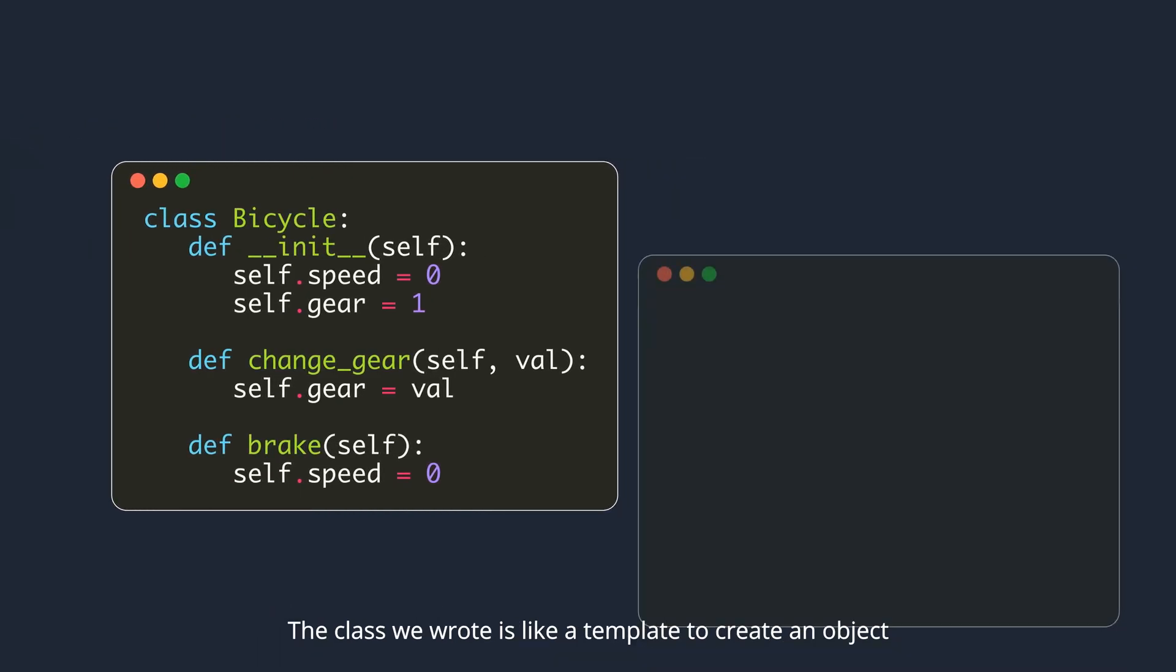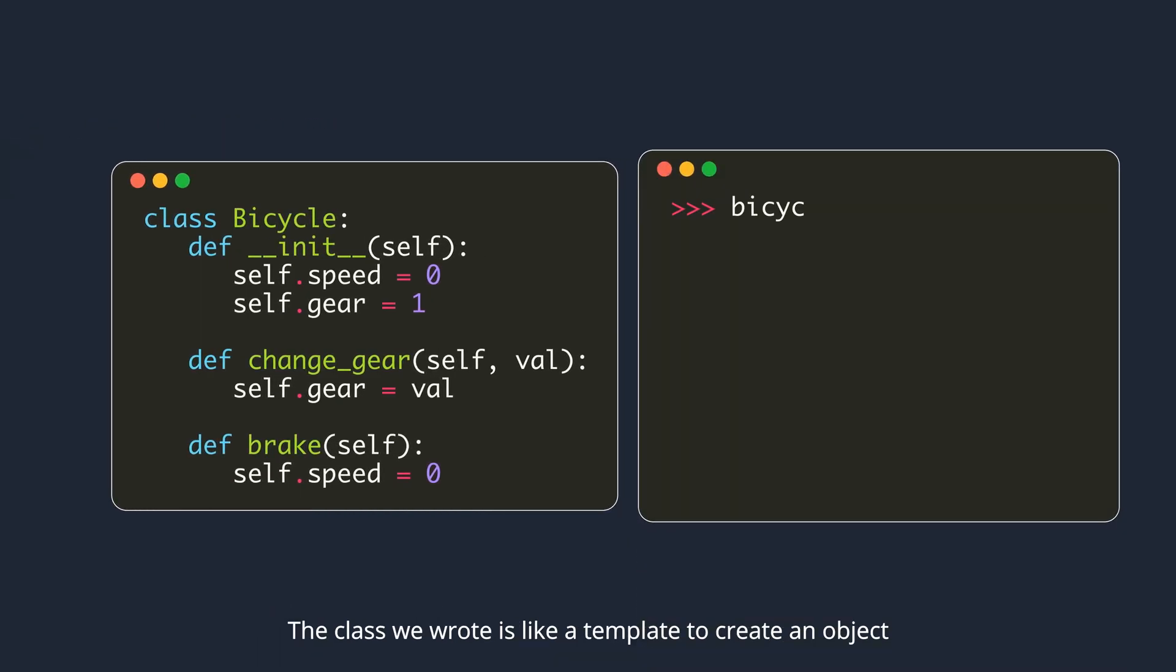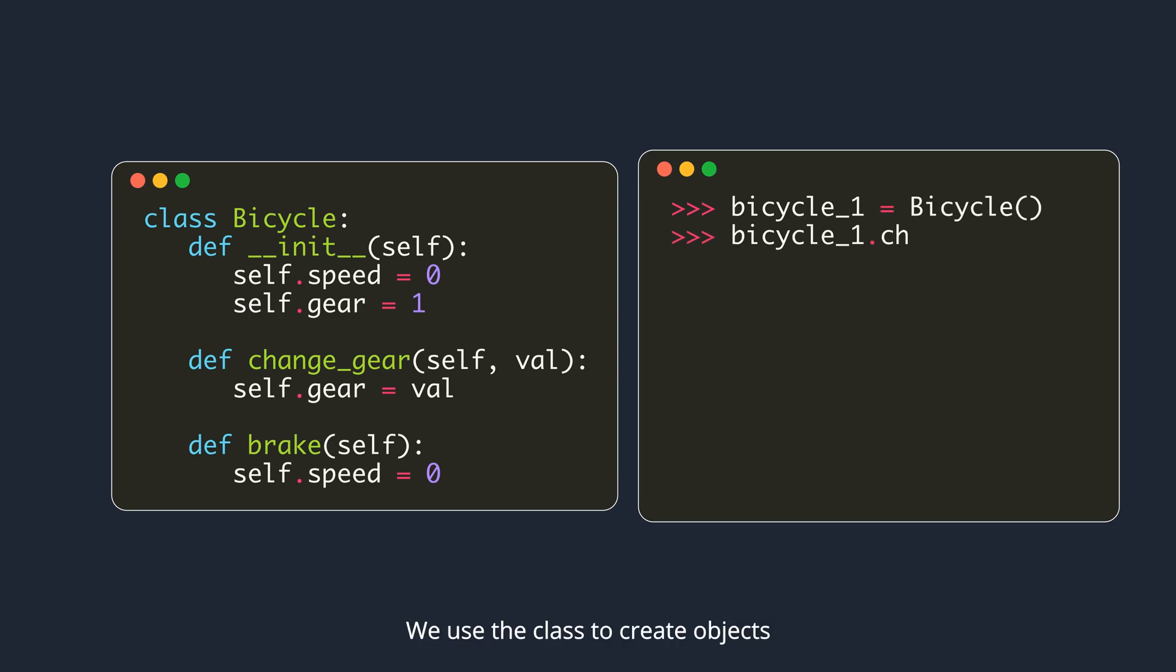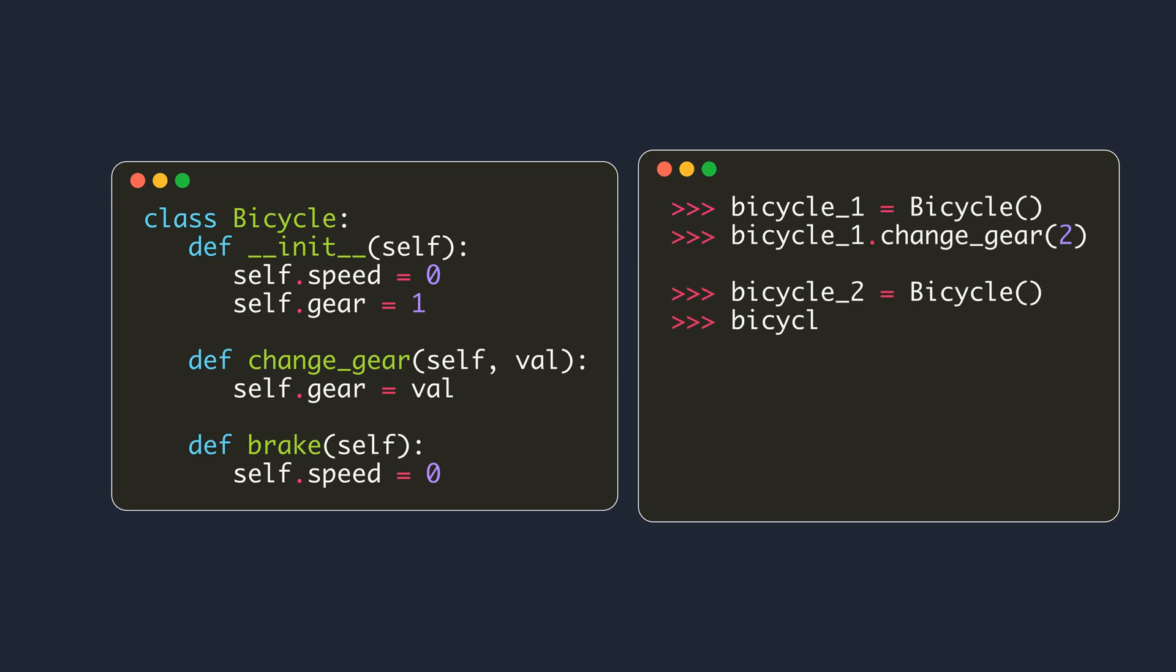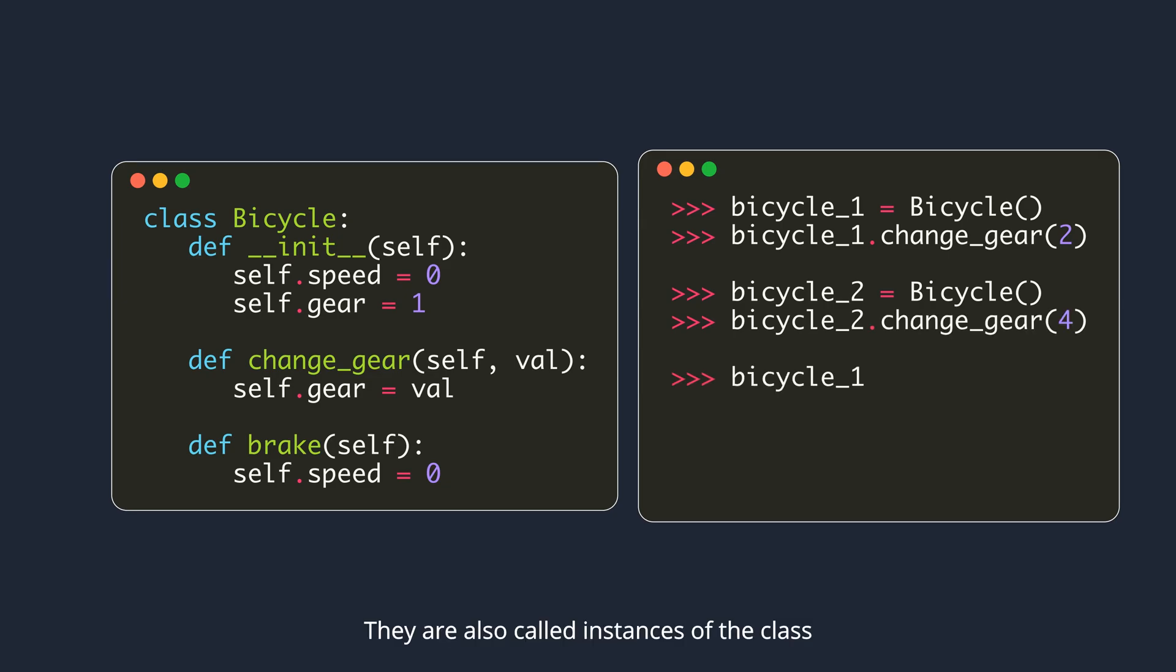The class we wrote is like a template to create an object. We use the class to create objects. They are also called instances of the class.